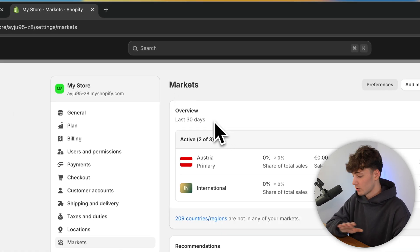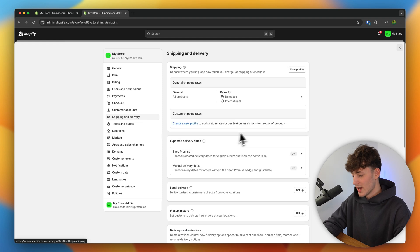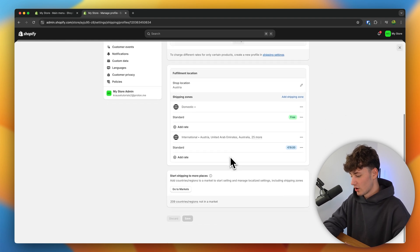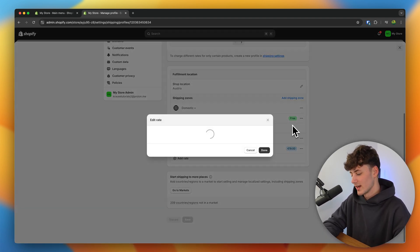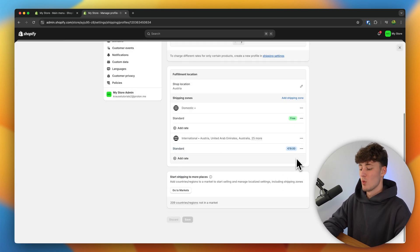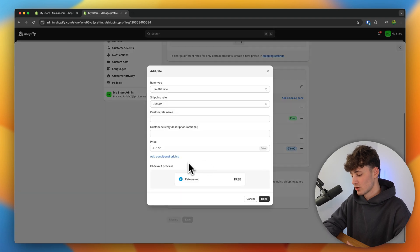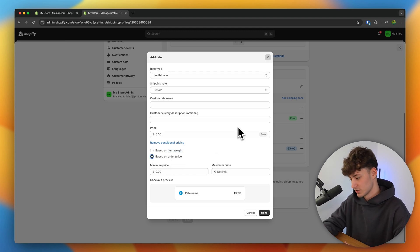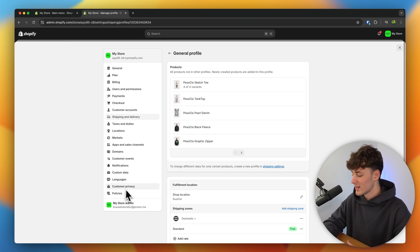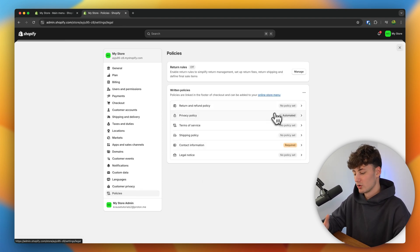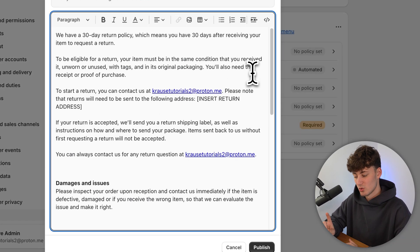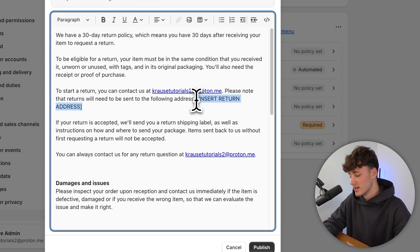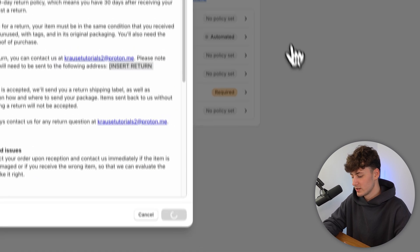To set up the shipping, head over to shipping and delivery. By default, you are going to have two different rates — a domestic shipping rate, which by standard is going to be free, and a standard international rate, which by default is going to cost 19 euros. You can also add conditional pricing to change your pricing based on item weight or overall order price. Once you've set up the shipping, head over to policies. This is where you are going to set up all of the legal stuff. Shopify makes it really easy — just click on these policies, click on 'insert template', make sure to read through it and update all of the fields where needed. Repeat this with all of the policies.